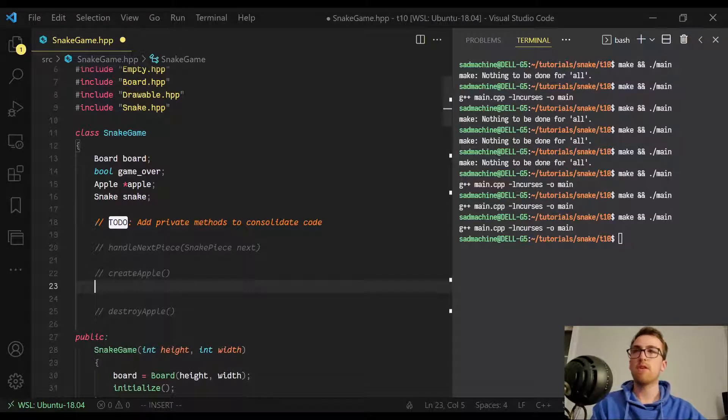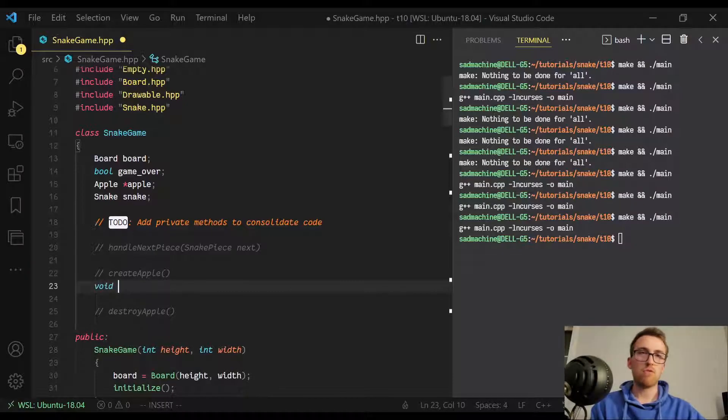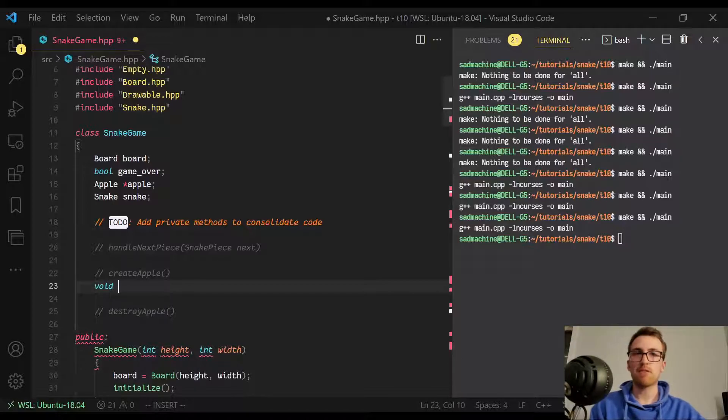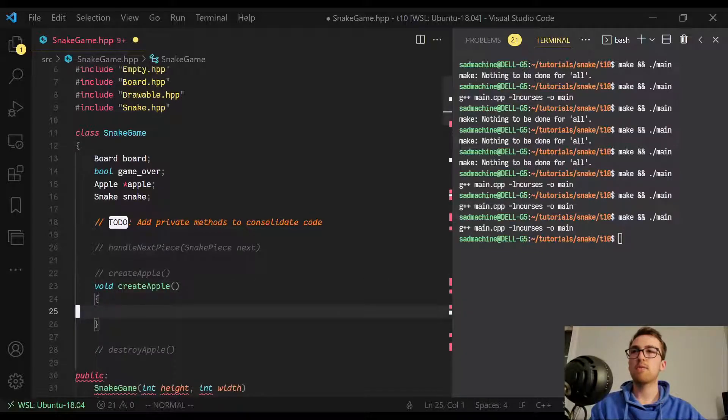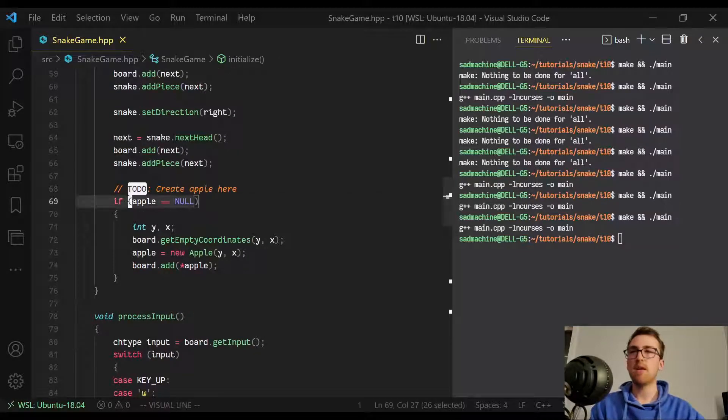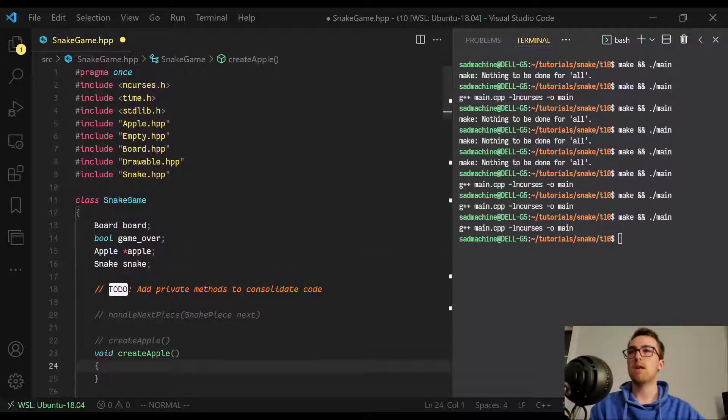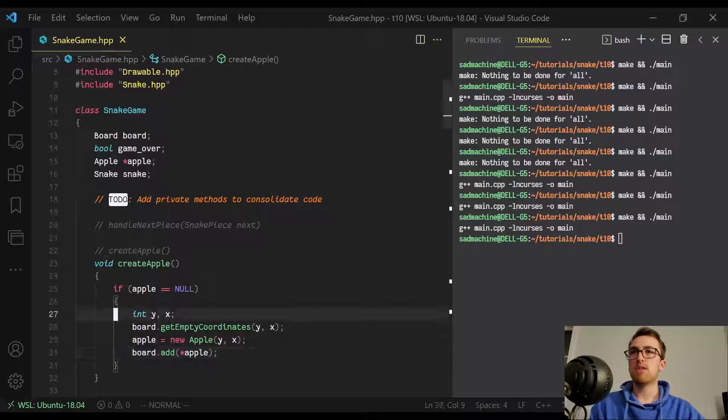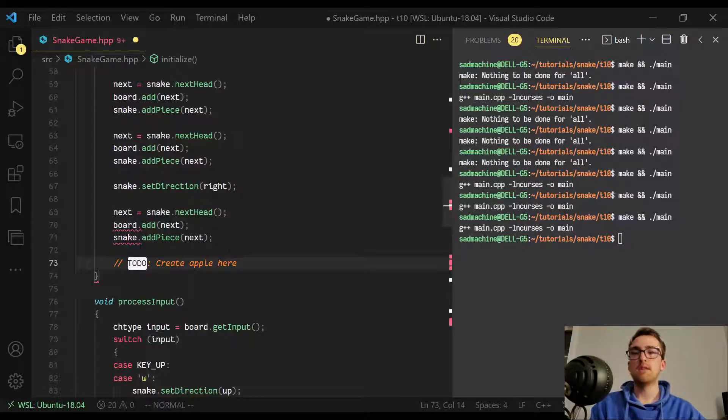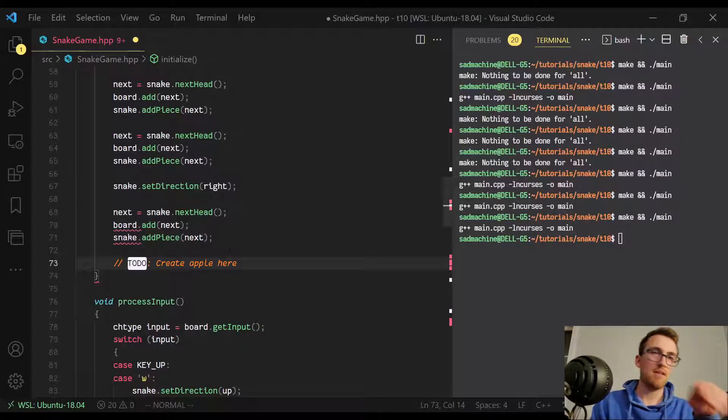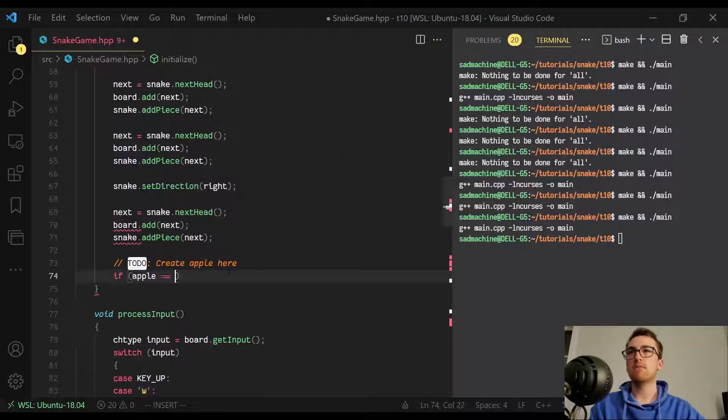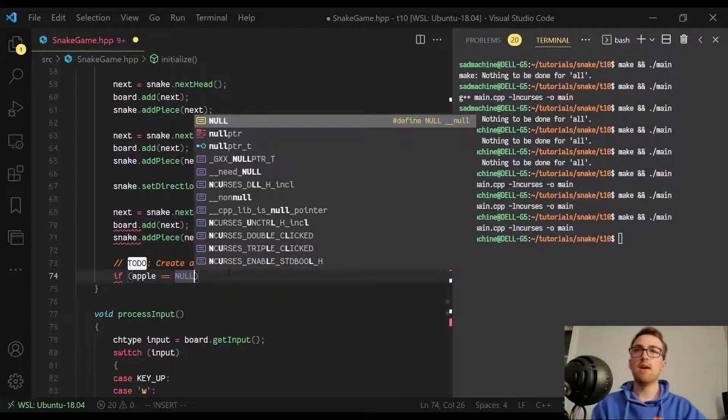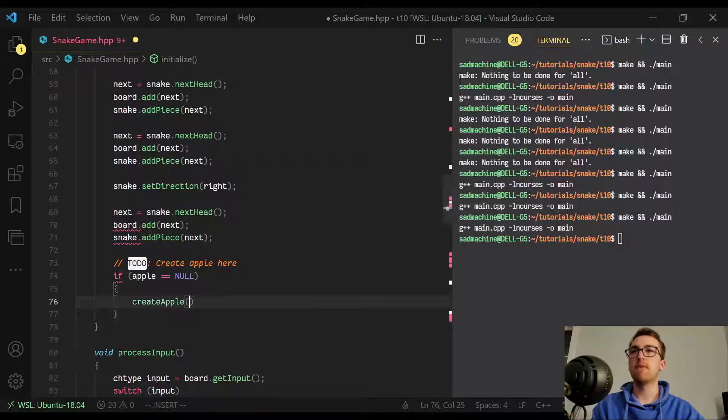So one of the methods we're going to create is one called create apple. So it's going to return void because it doesn't actually need to return anything. Technically we could have it return an error or something if it got complicated, but this is such a simple function or method. We're just going to have it return void. And we're going to call it create apple. It doesn't take any parameters. It's just going to be a simple action function or method. And then we're just going to copy that code into the create apple function or method.